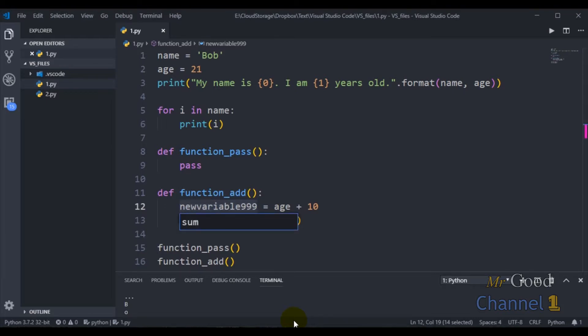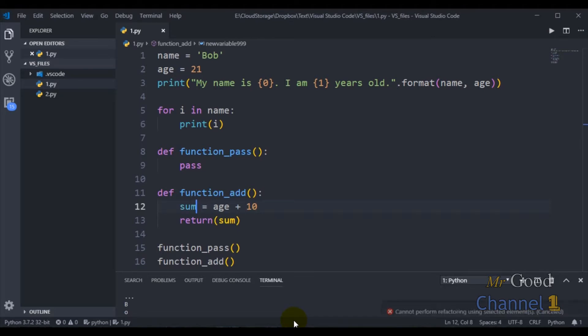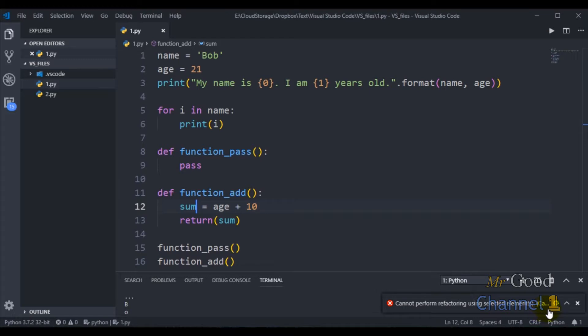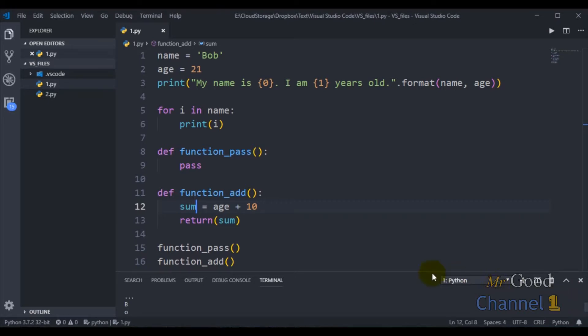You might see this little popup here that says cannot perform refactoring using selected elements. Just close this popup.